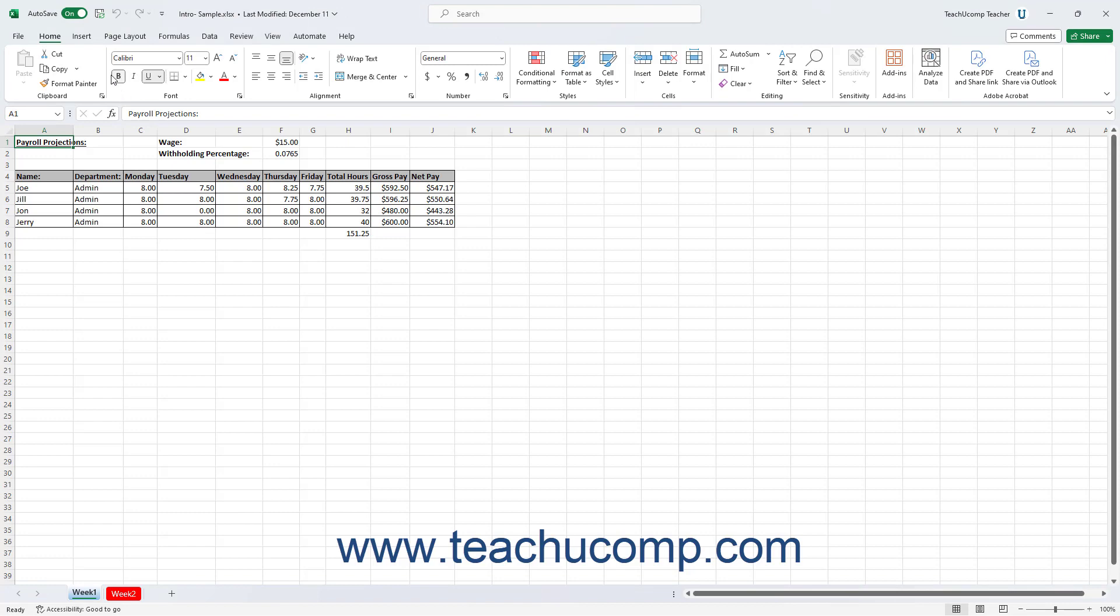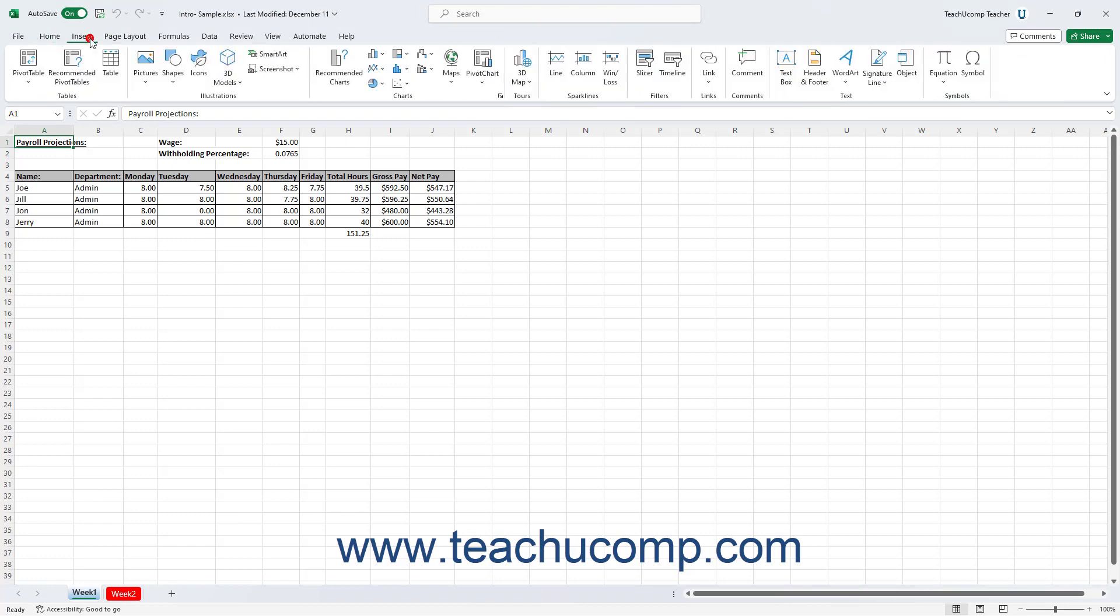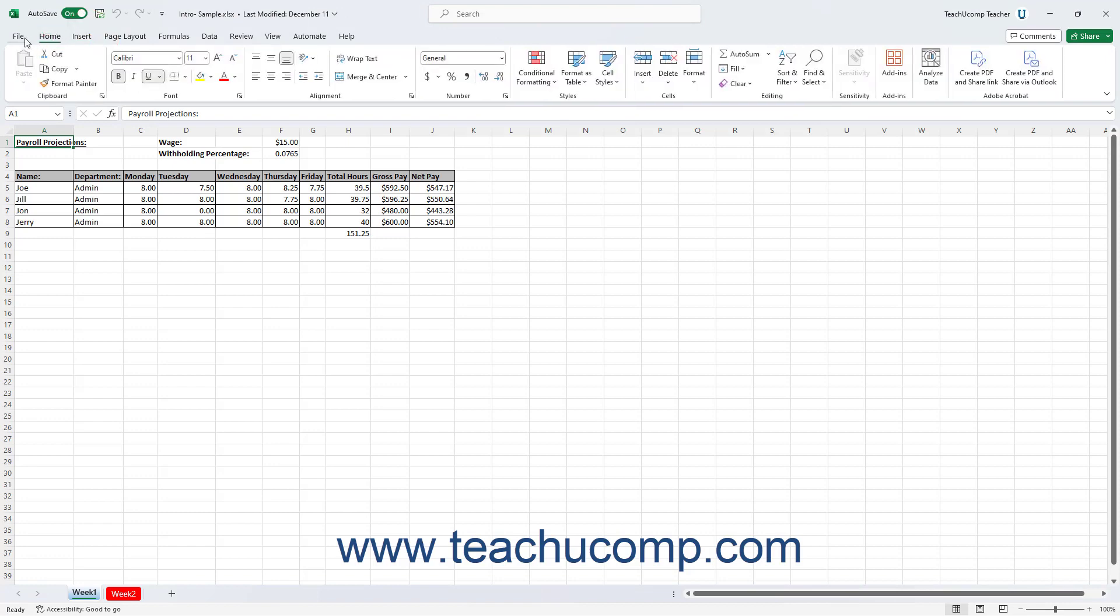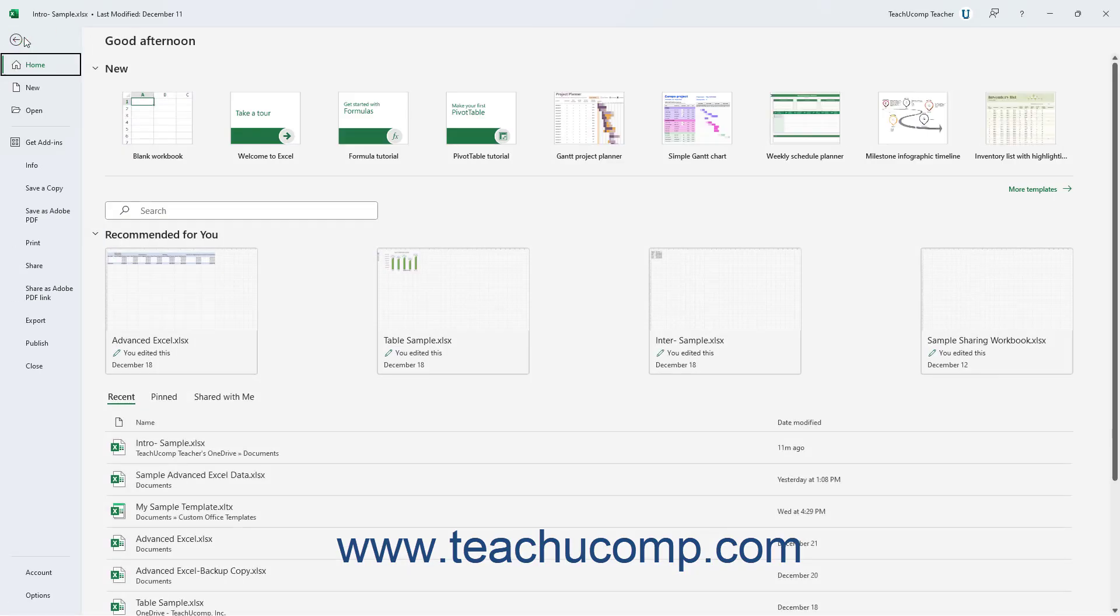Unlike other primary tabs in the ribbon, clicking the File tab in the ribbon opens a view of the file called the Backstage View. This view lets you perform all your file management. This includes functions like saving a file, opening an existing file, and creating a new file.